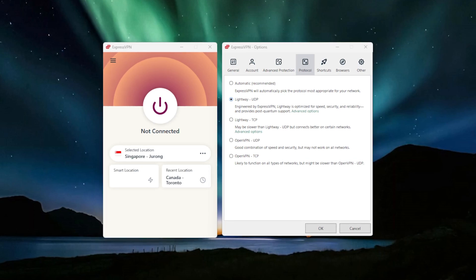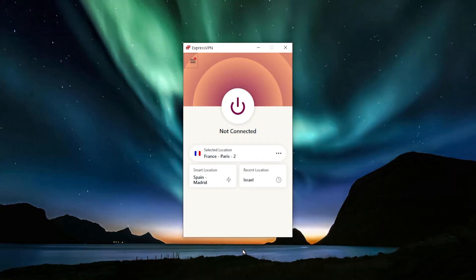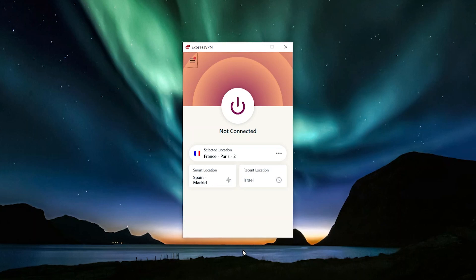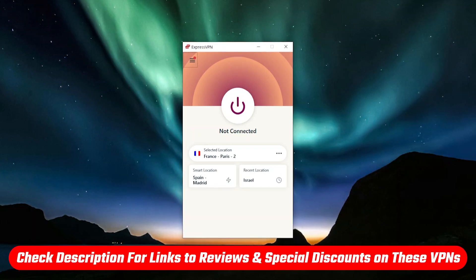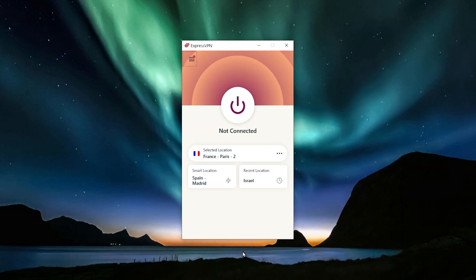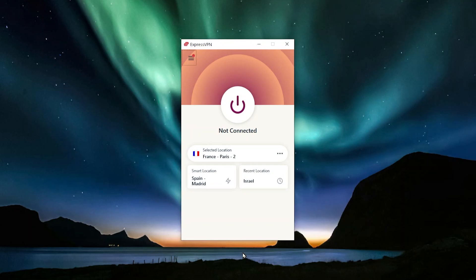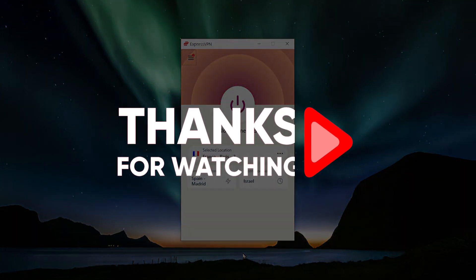If you'd ask me to rate these VPNs, ExpressVPN comes in at number one and NordVPN at number two, but ultimately the choice is yours. I'll have full in-depth reviews and discount links in the description below. I hope this video helped clarify the topic of protocols, OpenVPN, and WireGuard. If you have any questions, feel free to leave a comment below — have an amazing day!